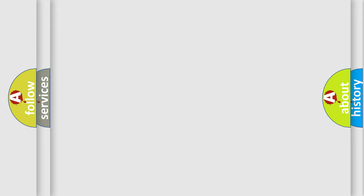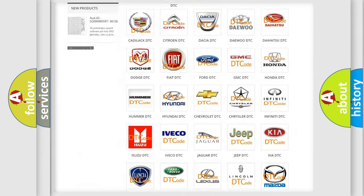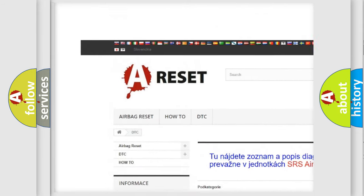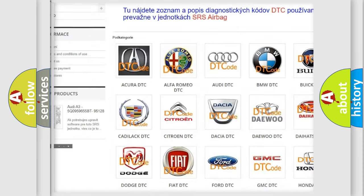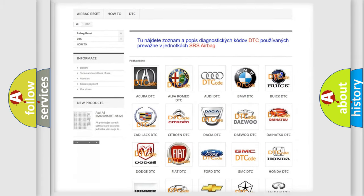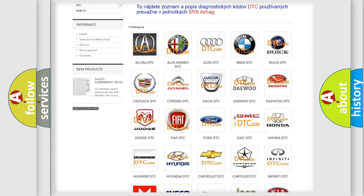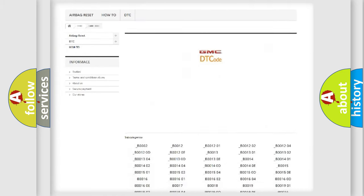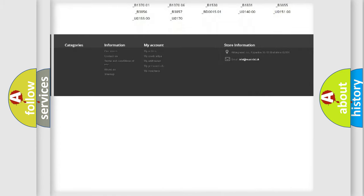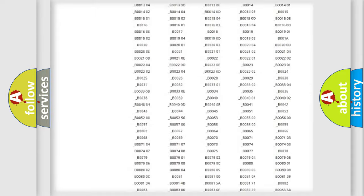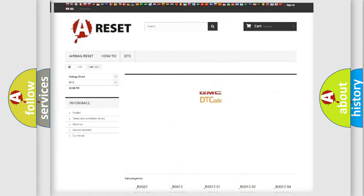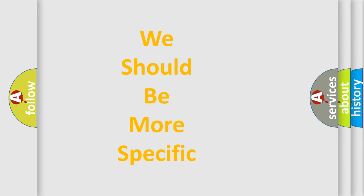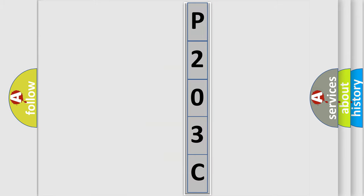Our website airbagreset.sk produces useful videos for you. You do not have to go through the OBD2 protocol anymore to know how to troubleshoot any car breakdown. You will find all the diagnostic codes that can be diagnosed in GMC vehicles, and also many other useful things. The following demonstration will help you look into the world of software for car control units.